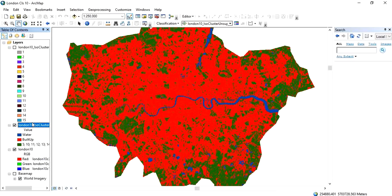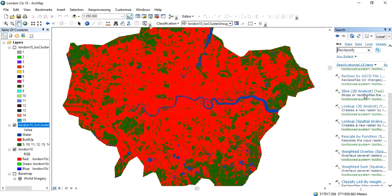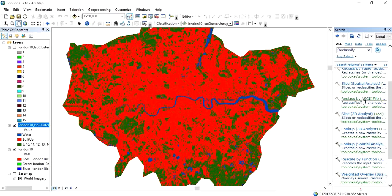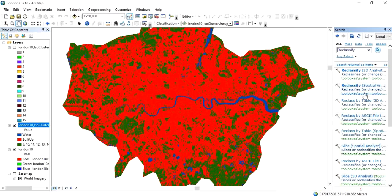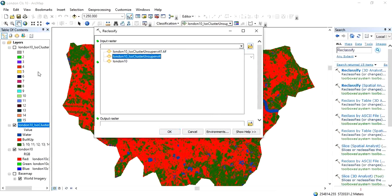To reclassify the image and make the three classes permanent, type 'reclassify' in the search option. Select 'Reclass by Spatial Analyst' and click on it. Then you need to input the raster file — our raster file is 'london_10_iso_cluster'.